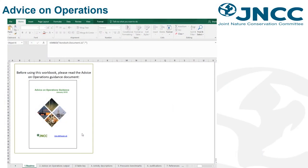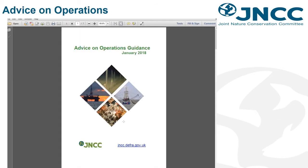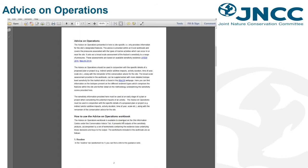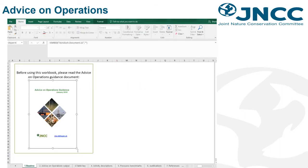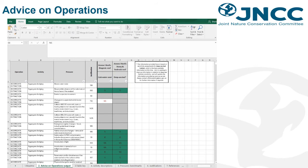The Advice on Operations is an Excel workbook which provides information on the activities capable of affecting the site's features. There is a guidance document available on the first tab which can be accessed by double-clicking on the image. This PDF explains how to use the Advice on Operations workbook and the information contained within. It is a starting point for determining potential management requirements, advising the possible adverse impacts that an activity can have on protected features. When undertaking an assessment, you will also need to take into account the intensity, frequency and cumulative impacts from activities taking place within the site.